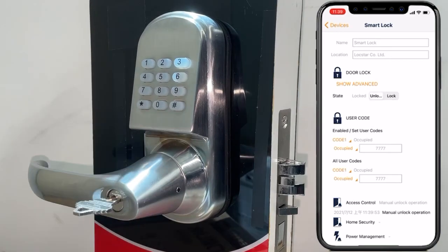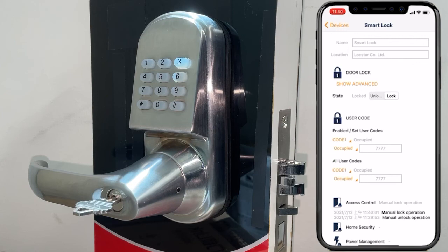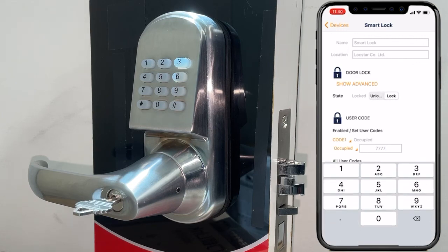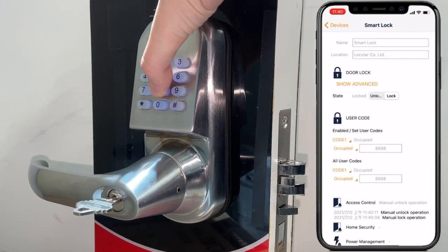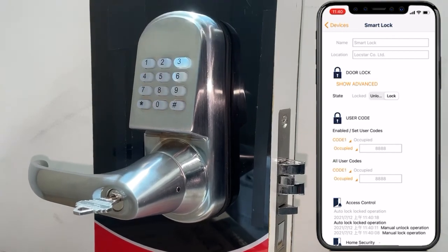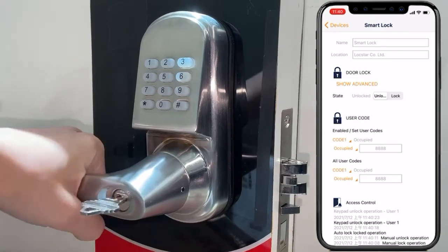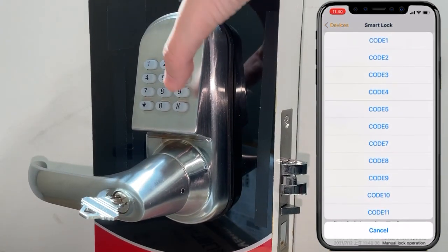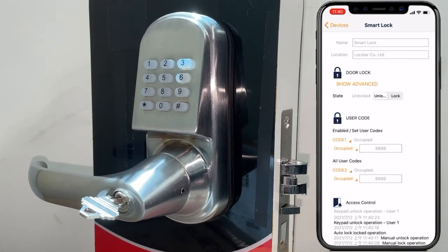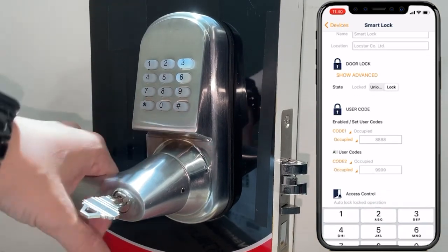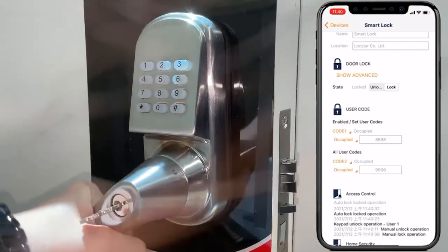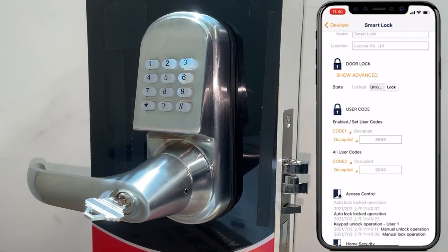We can change the password here — we set it to 8888 so we can control the door using its physical key panel. This smart lock supports a maximum of 30 users. Now we add a new user and set the password to 9999 so we can control the door on the key panel as well. That's the whole process of controlling our door lock using our smart gateway DSGW210. Hope you enjoyed the video.